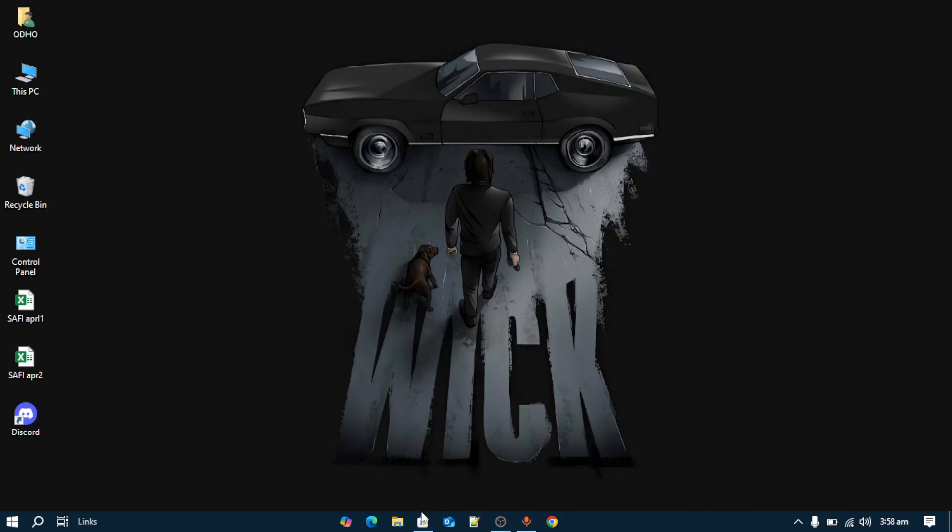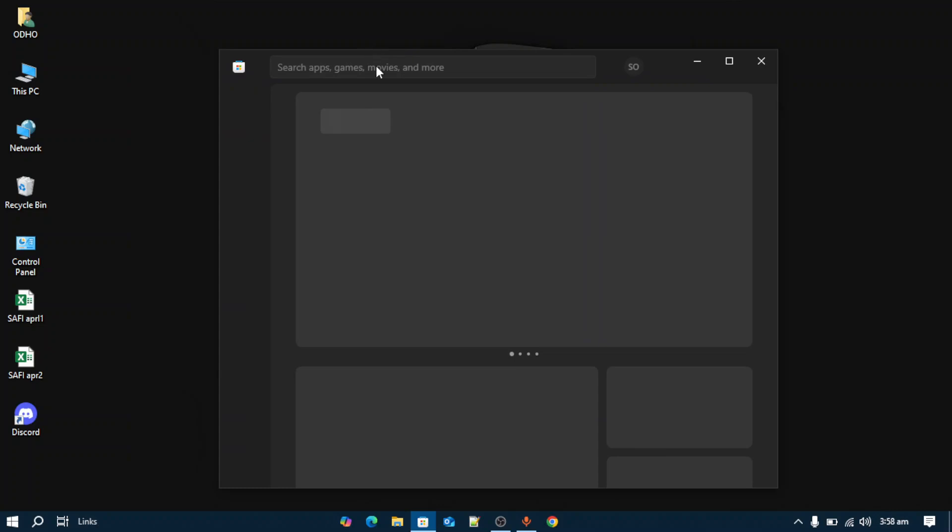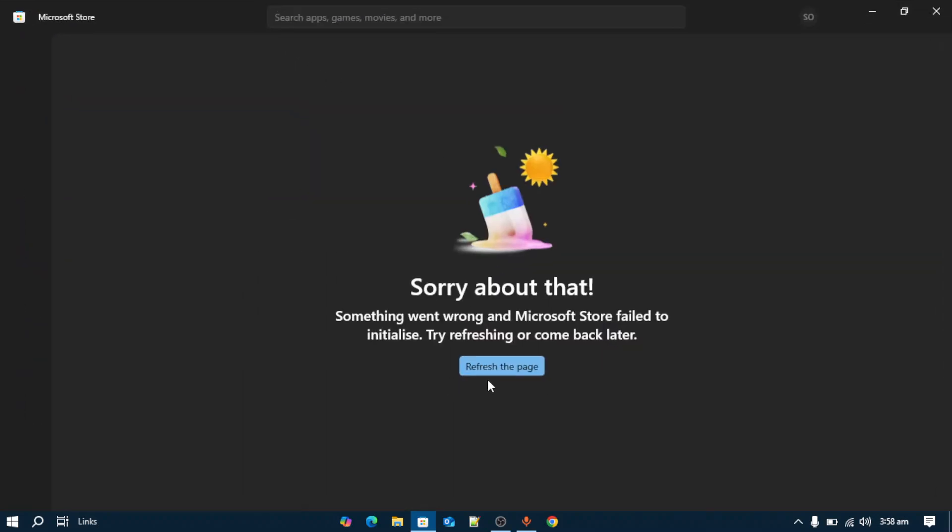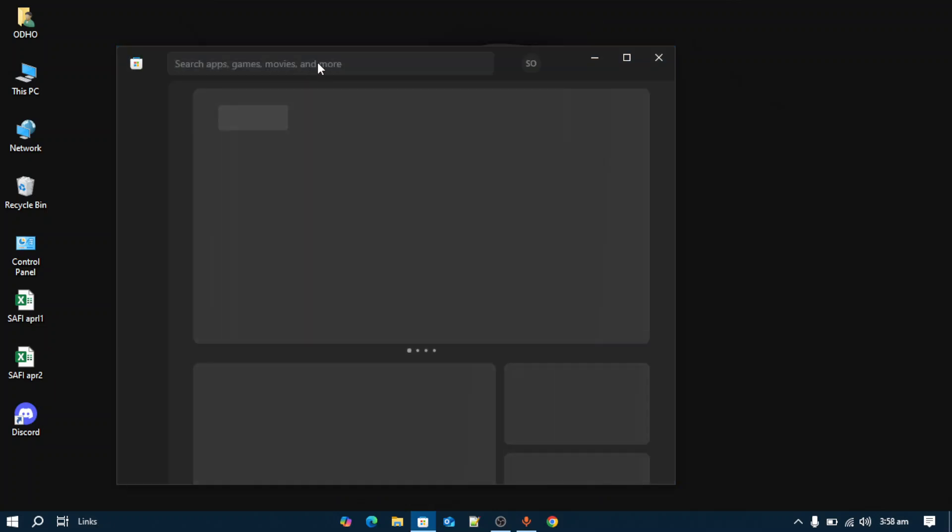First of all, you have to open the Microsoft Store and search for an application called Terminal. Mine is not loading, so let me refresh the Microsoft Store.